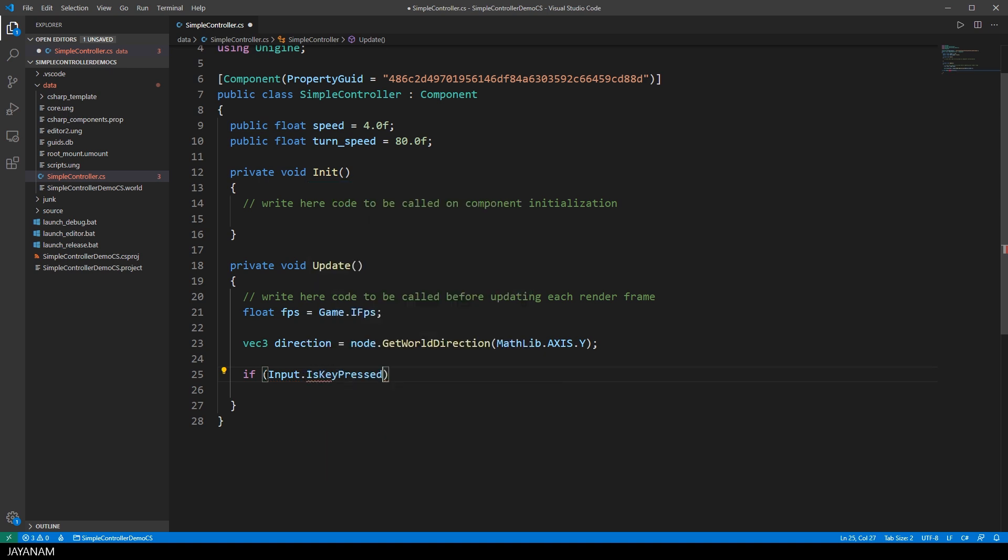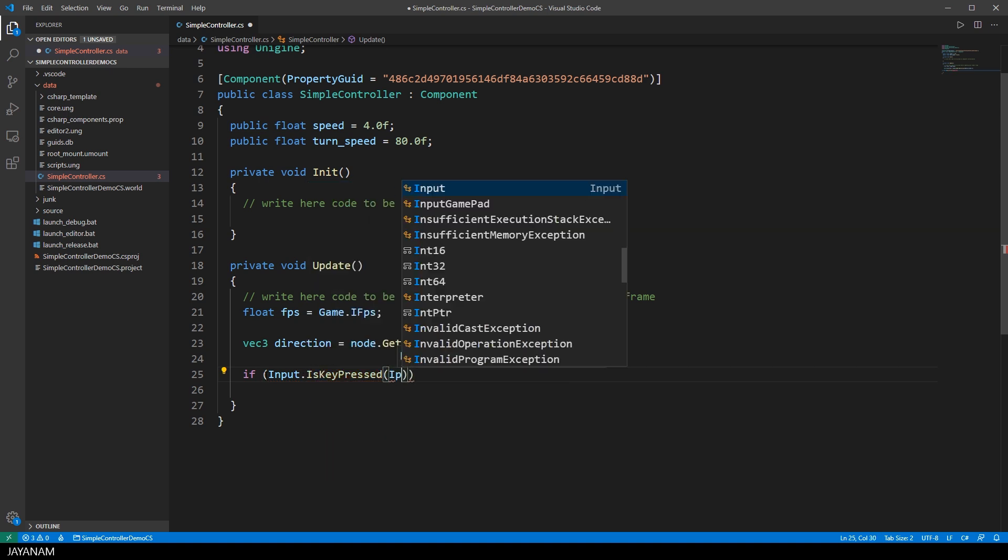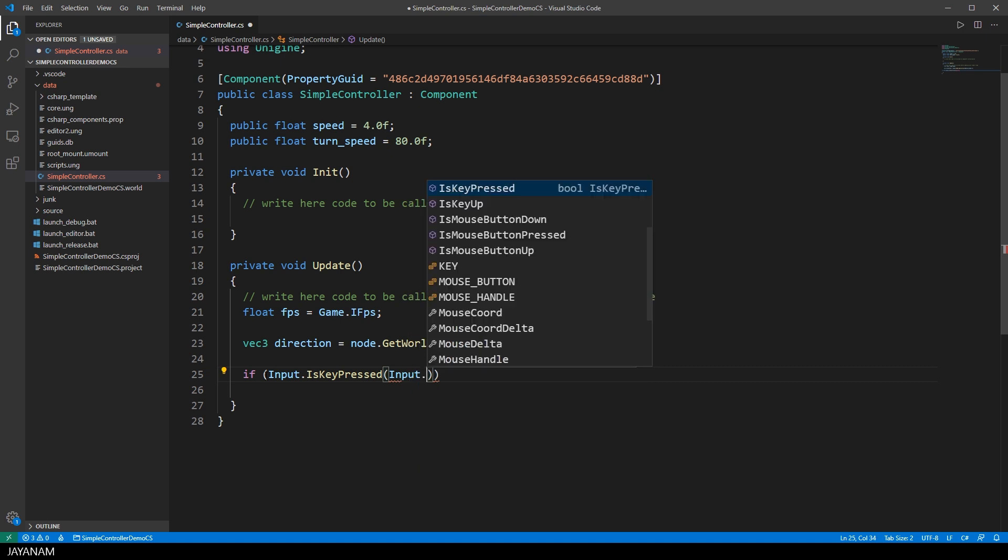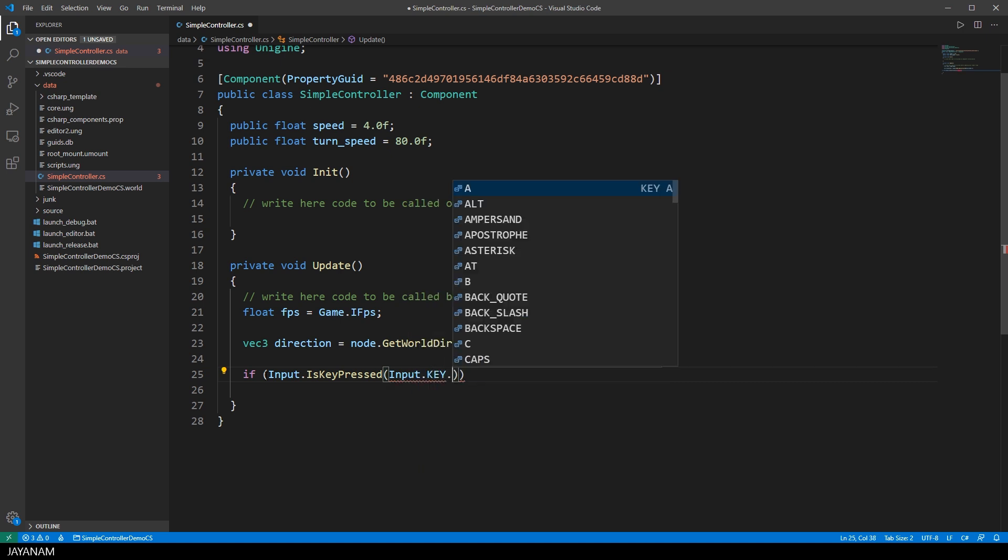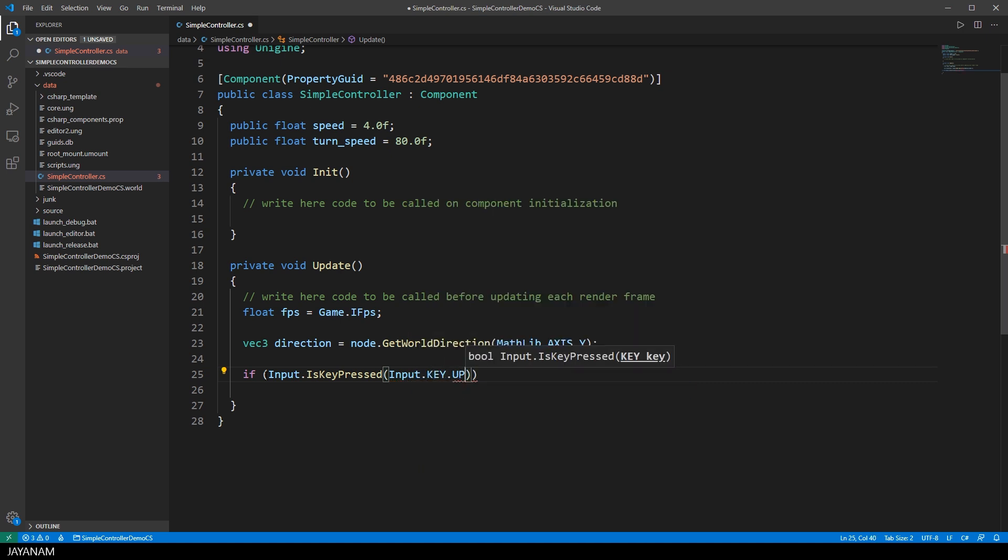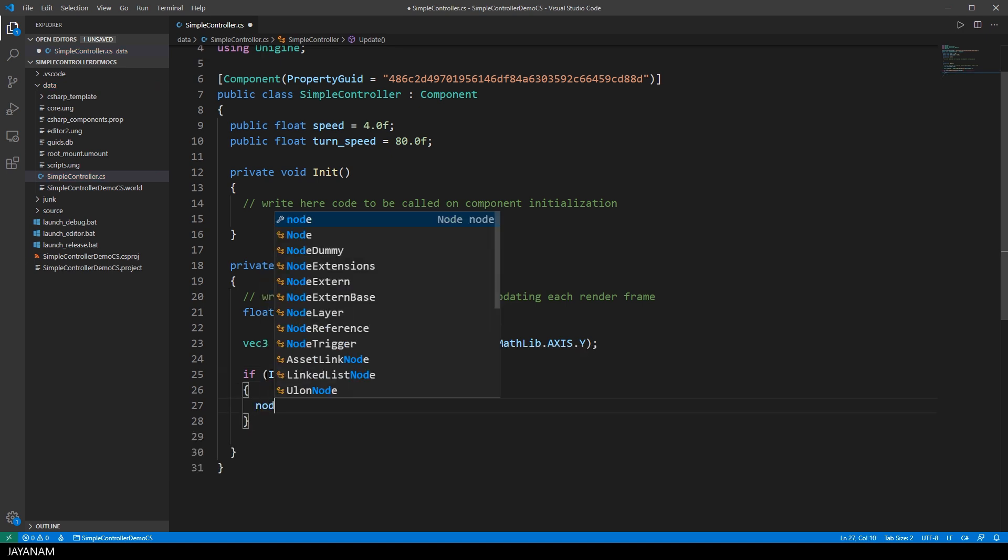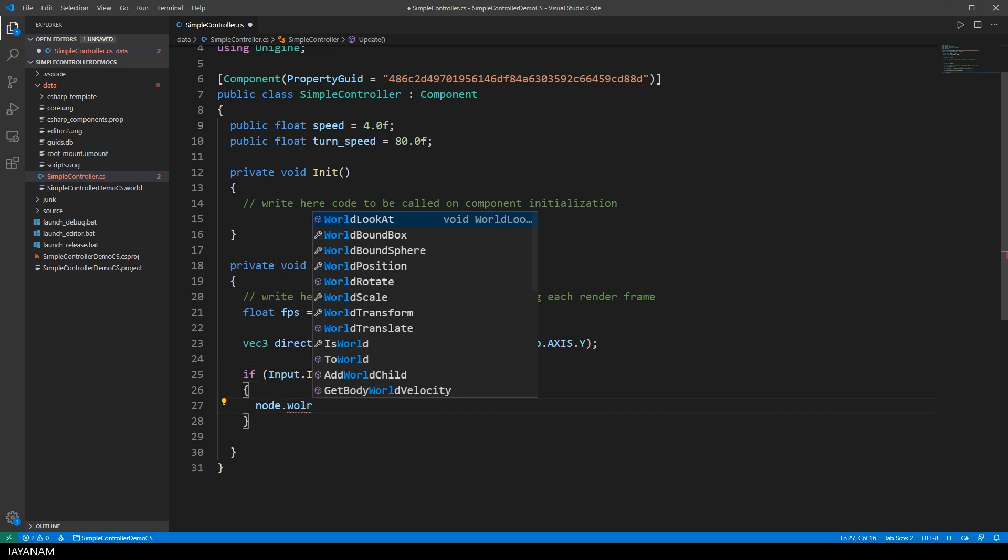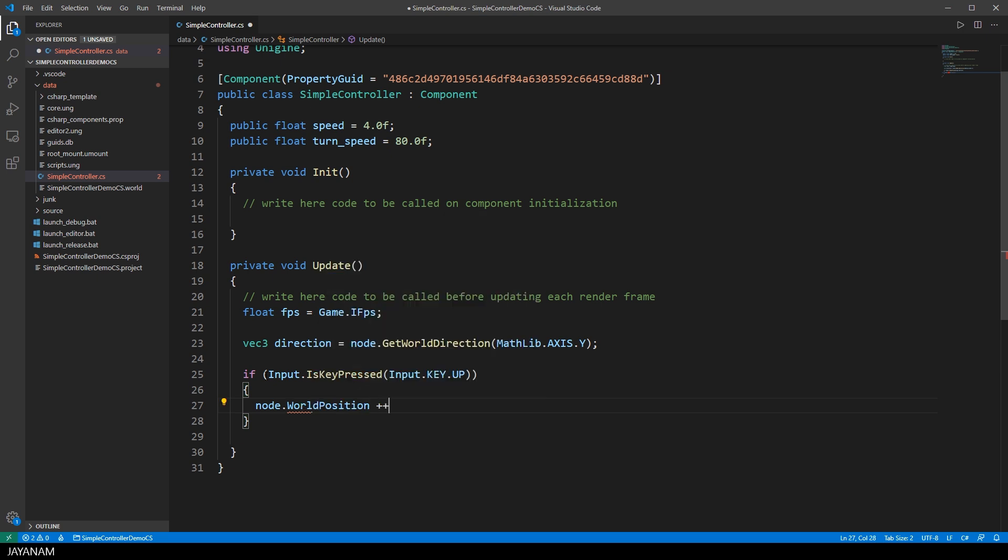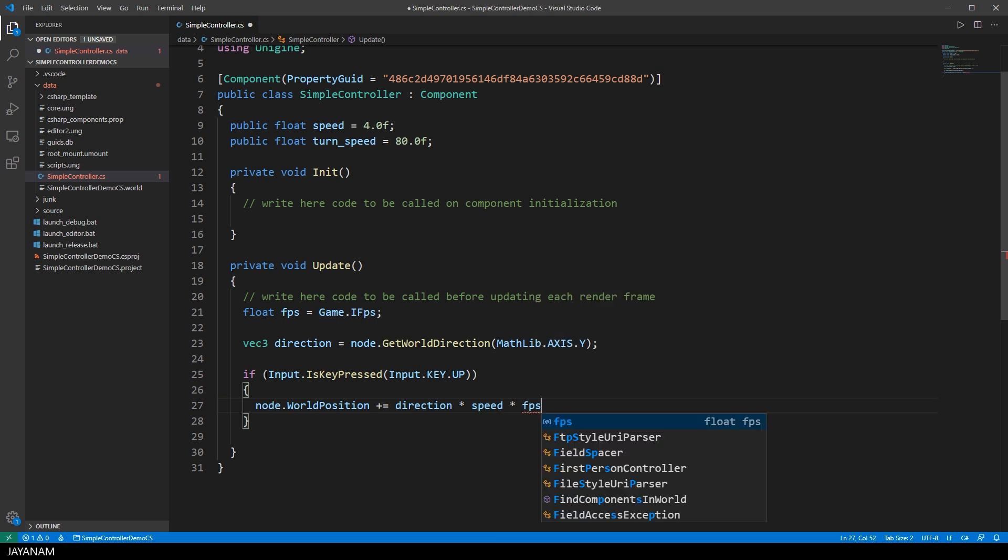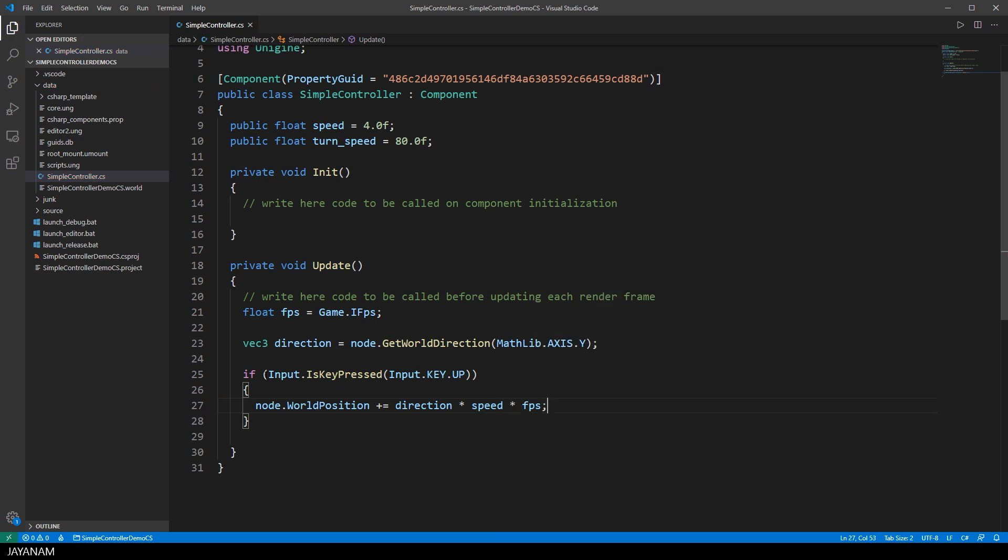And if it is the up key, you see I want to control the node with the cursor keys, I multiply the forward direction of the node with the iFPS and the speed and add this value to the current world position of the node. And by multiplying with the iFPS I create a linear movement that is independent of the current frame rate.